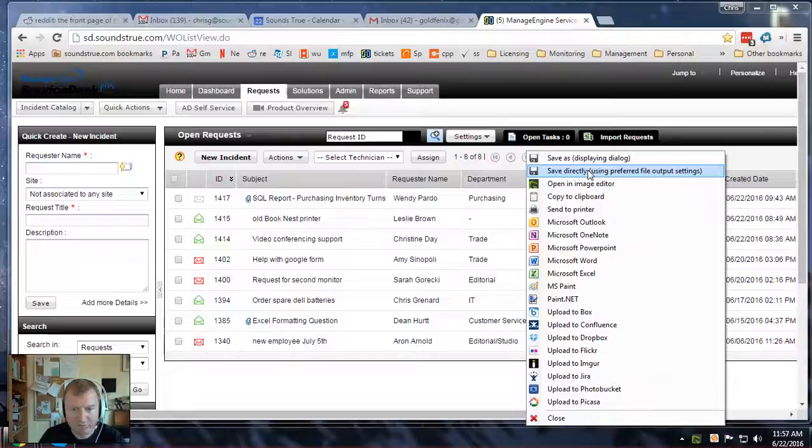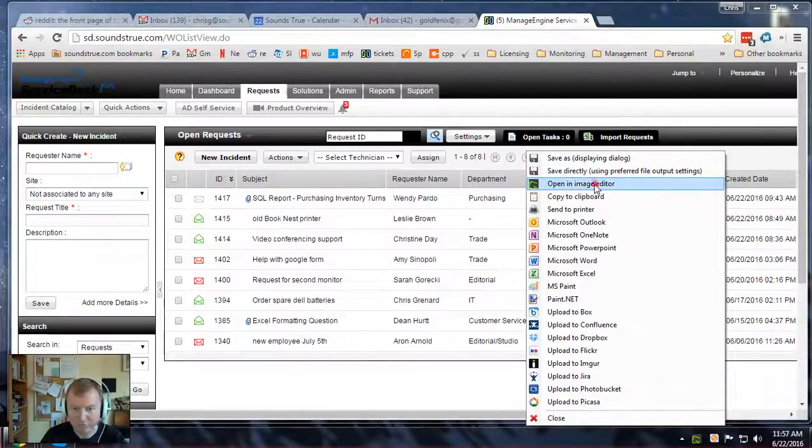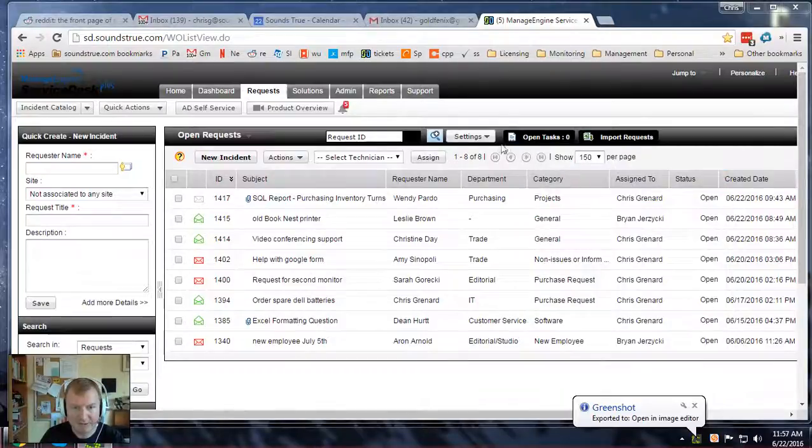Typically all you'll want to do is go to save as and it will ask you where you want to save it. If you say save directly, it will save to your desktop or you can open it in the image editor here.